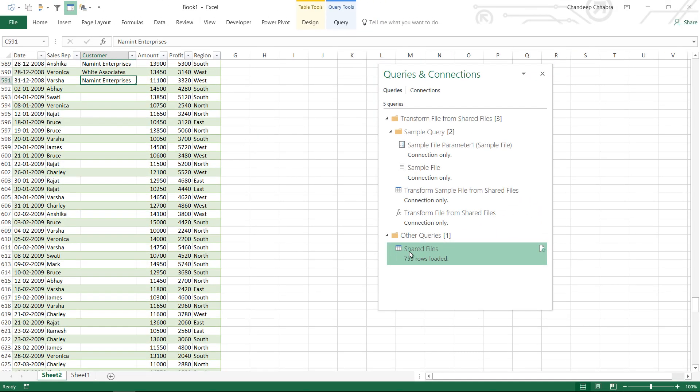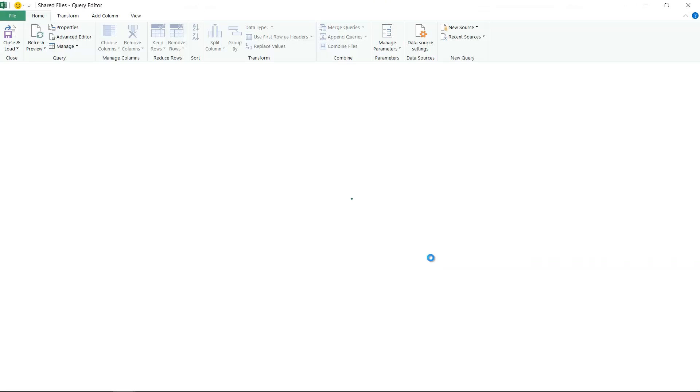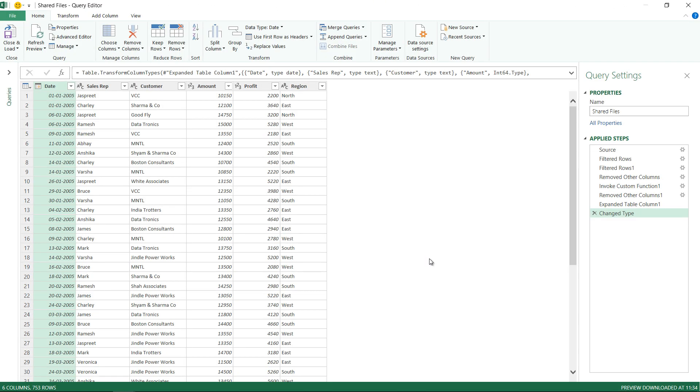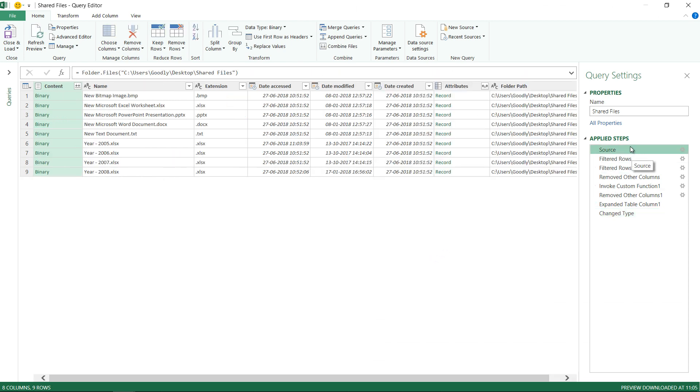I'm going to click on the shared files which is the original query that I created and let's take a look at where it faltered. I'm going to go to the source file and you can see that as of now I have 4 files. I did not have 5 files.